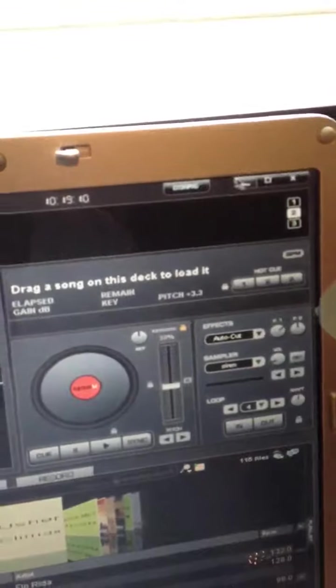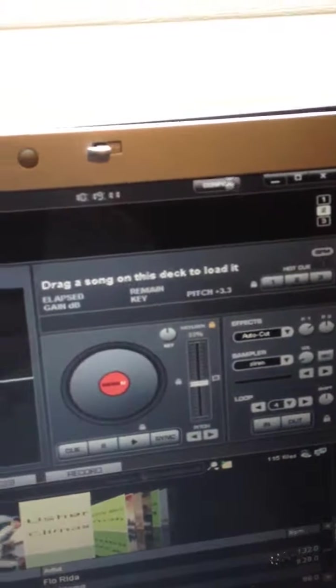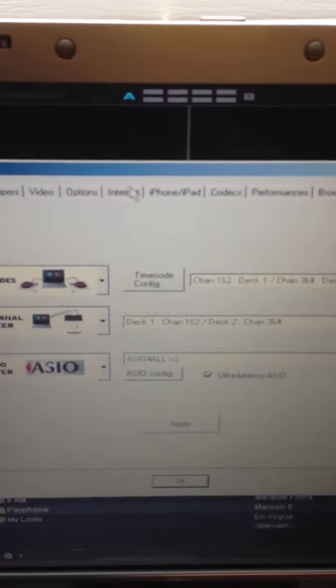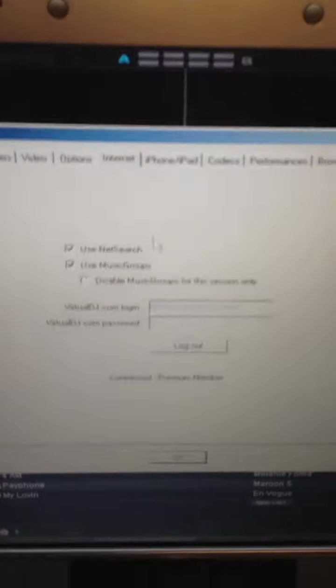With the premium membership, we'll go to the config and then drop down to where it says internet. See, it says connected premium member.